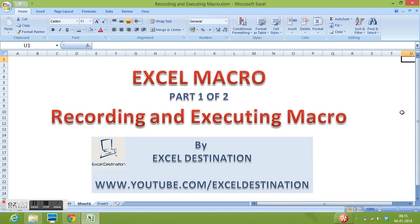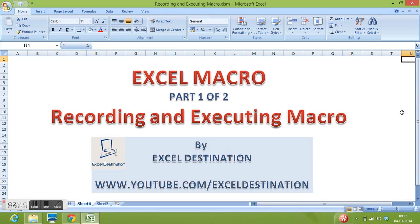When we work on any task in MS Excel by using standard steps then we can record a macro for these steps and next time we want to execute the same task then we can use the recorded macro instead of following all the steps. We use recorded macro to perform only repetitive and standard activities.